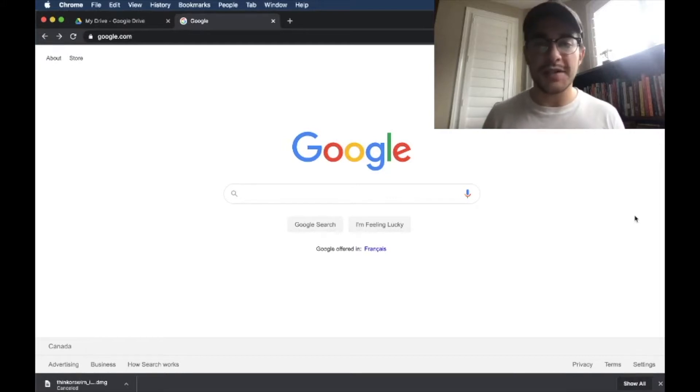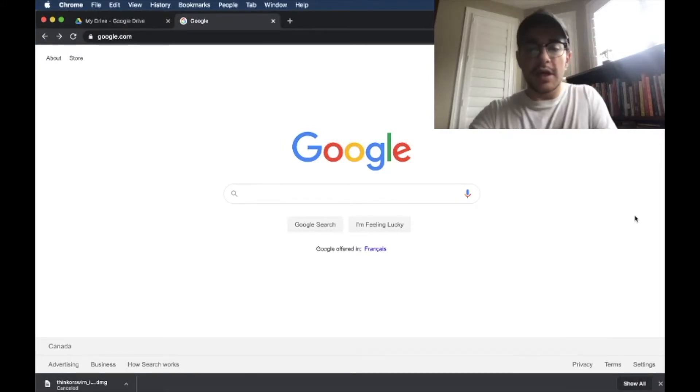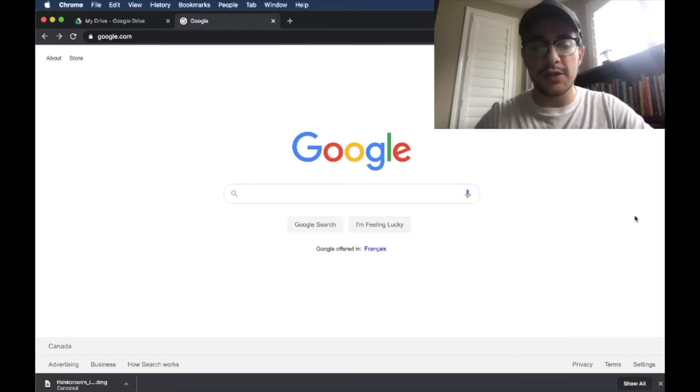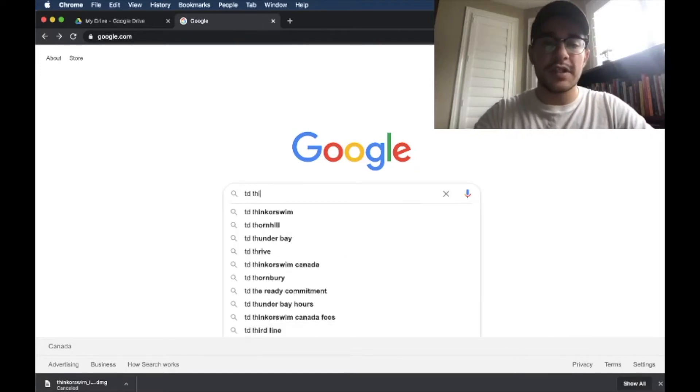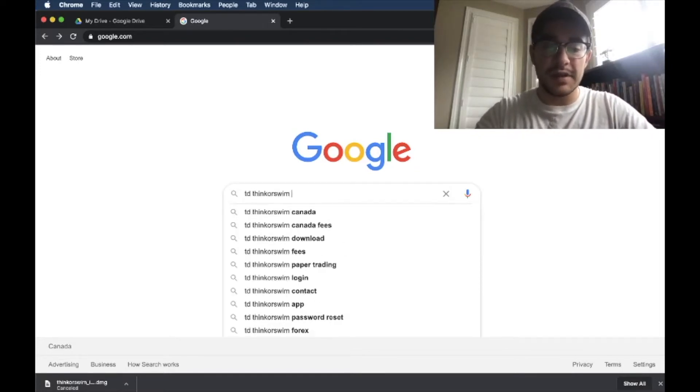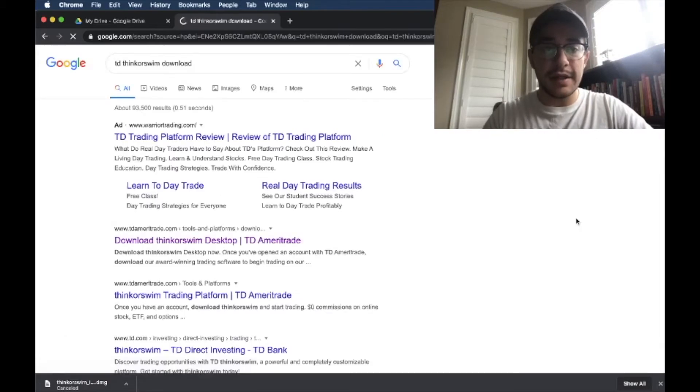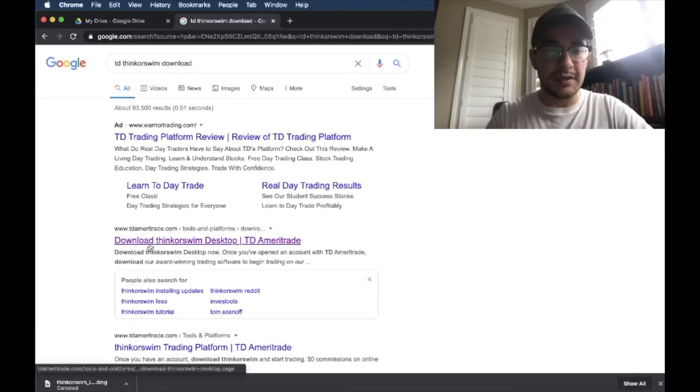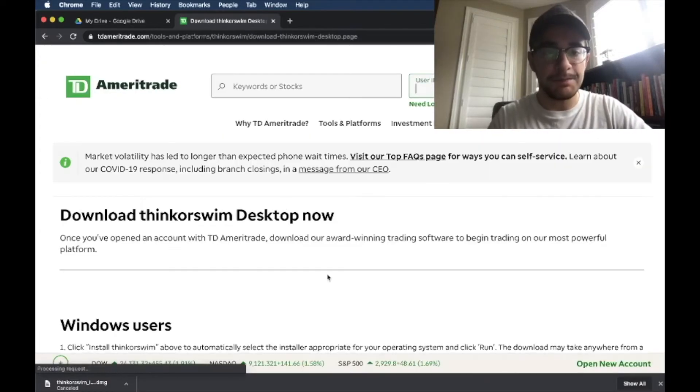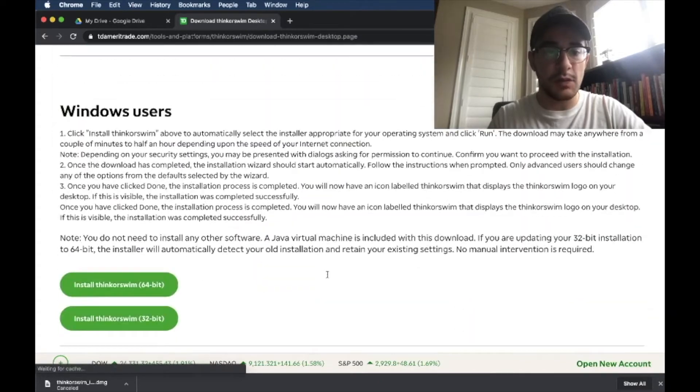Now that you have your brokerage account set up, you actually need to go and download the brokerage platform. So for TD Thinkorswim, all you're going to do is go to Google, type in TD Thinkorswim download, and it should be this first link that is not an advertisement. So you're going to click it, and now you have options.